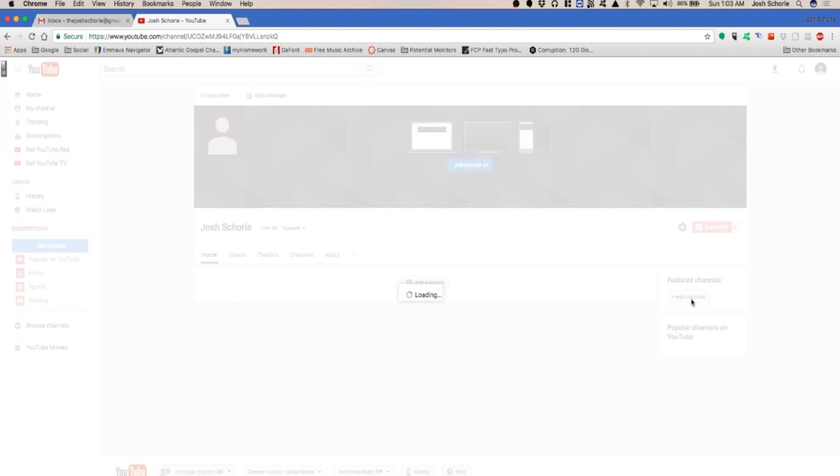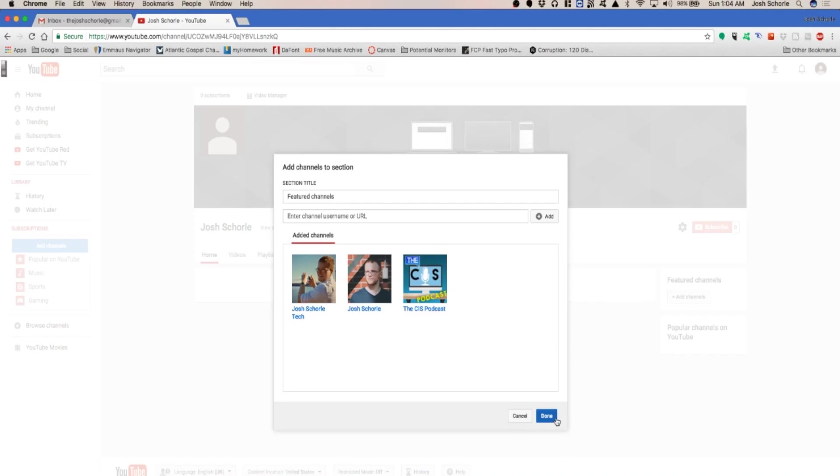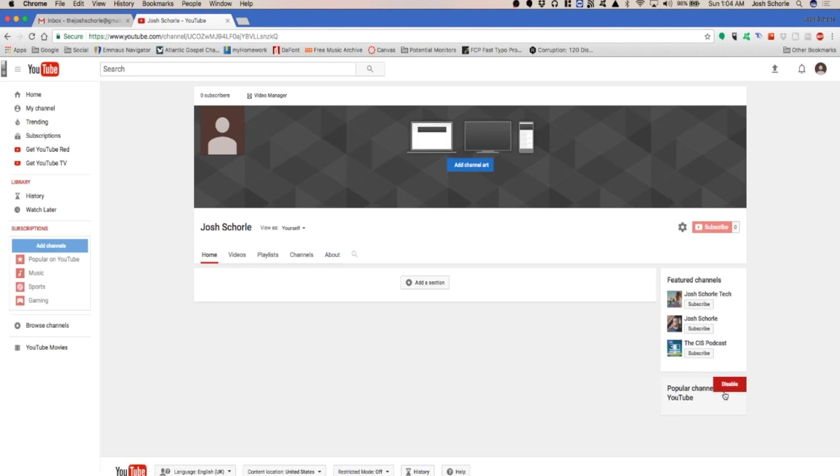Then you can add featured channels. You'll enter the channel name or URL. In this case I'm going to add one, and you click done. Then we can't edit this because this is basically going to show the channels you watch or that you've watched a lot while being logged into this account.